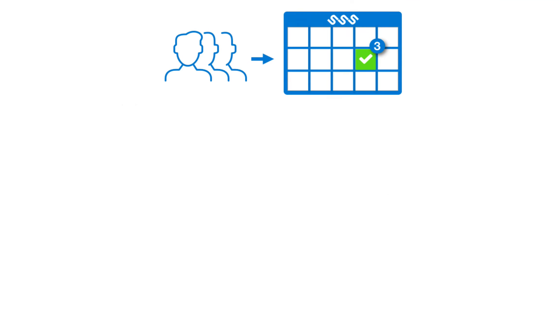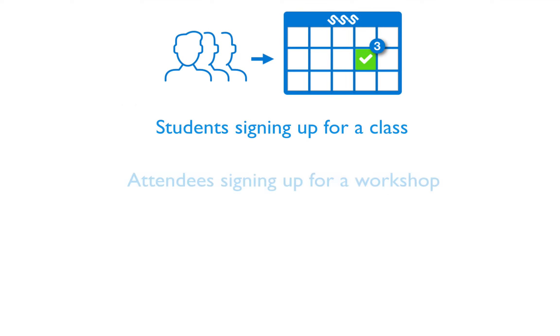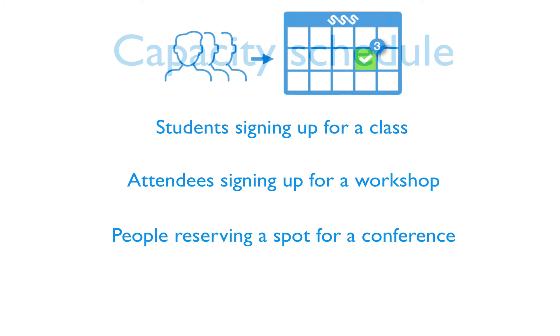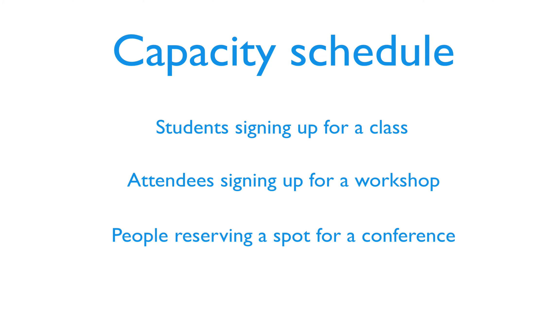If you would like to schedule group events such as classes, workshops, or conferences, then a capacity schedule will be most suitable.